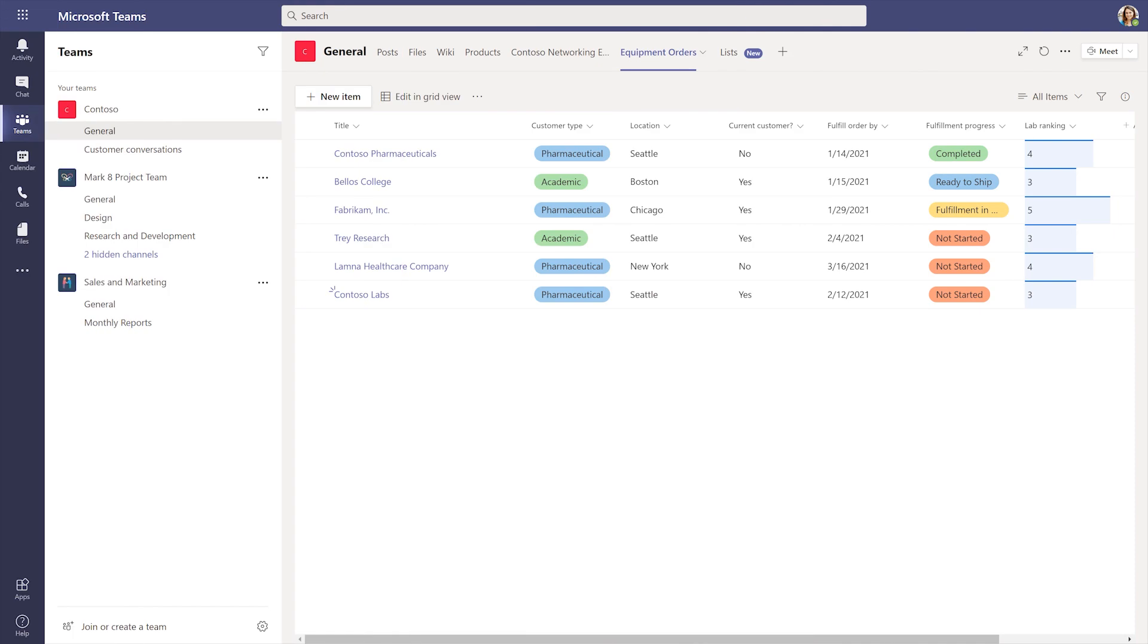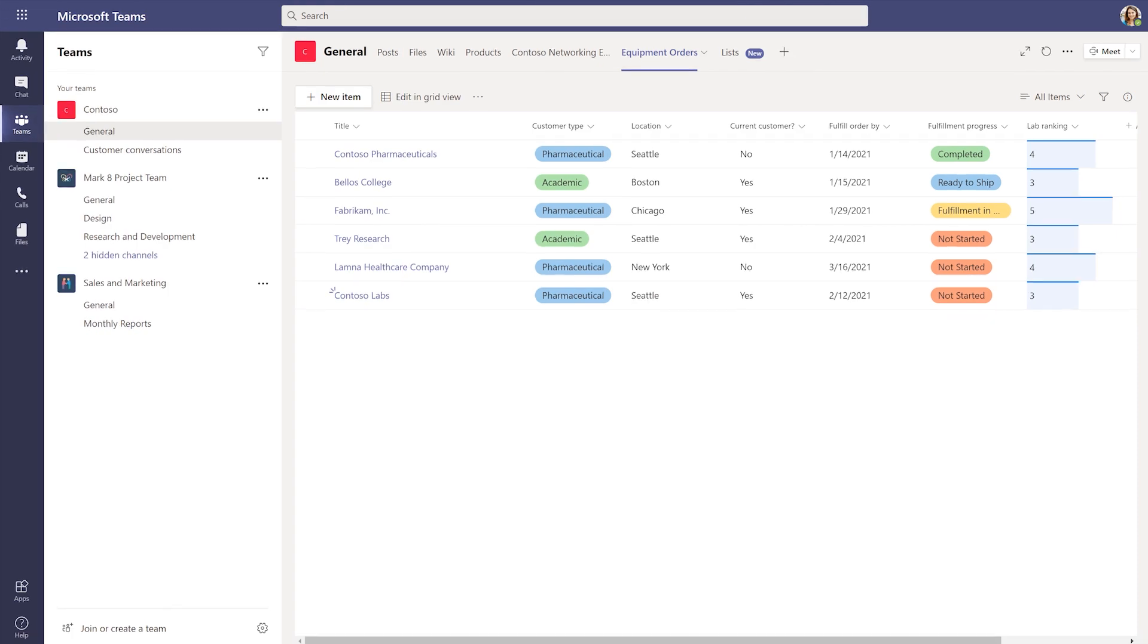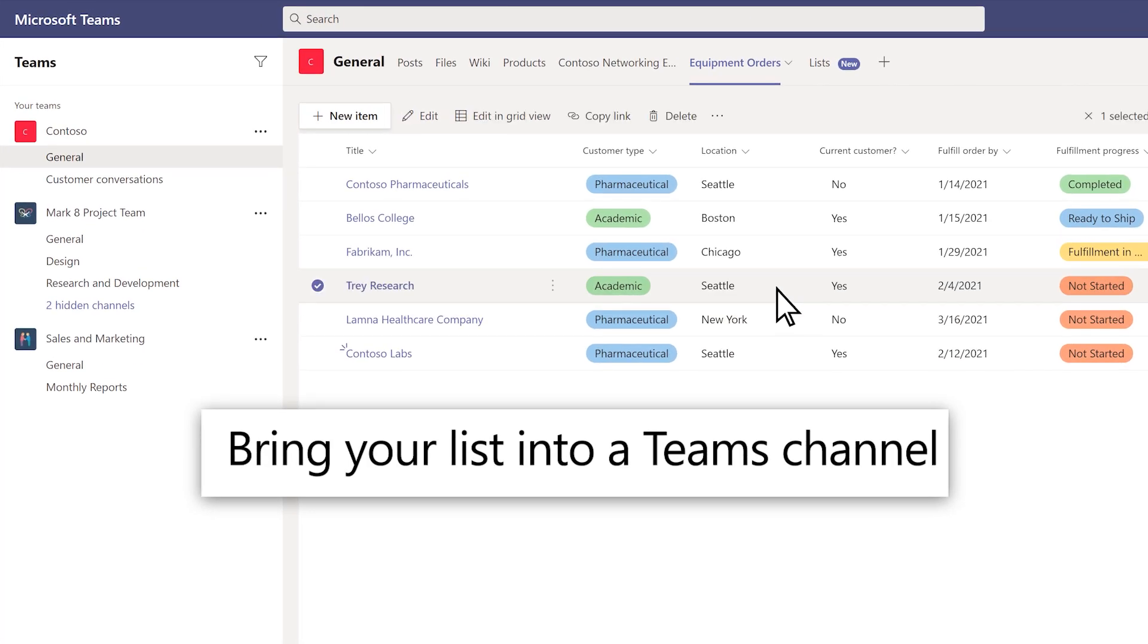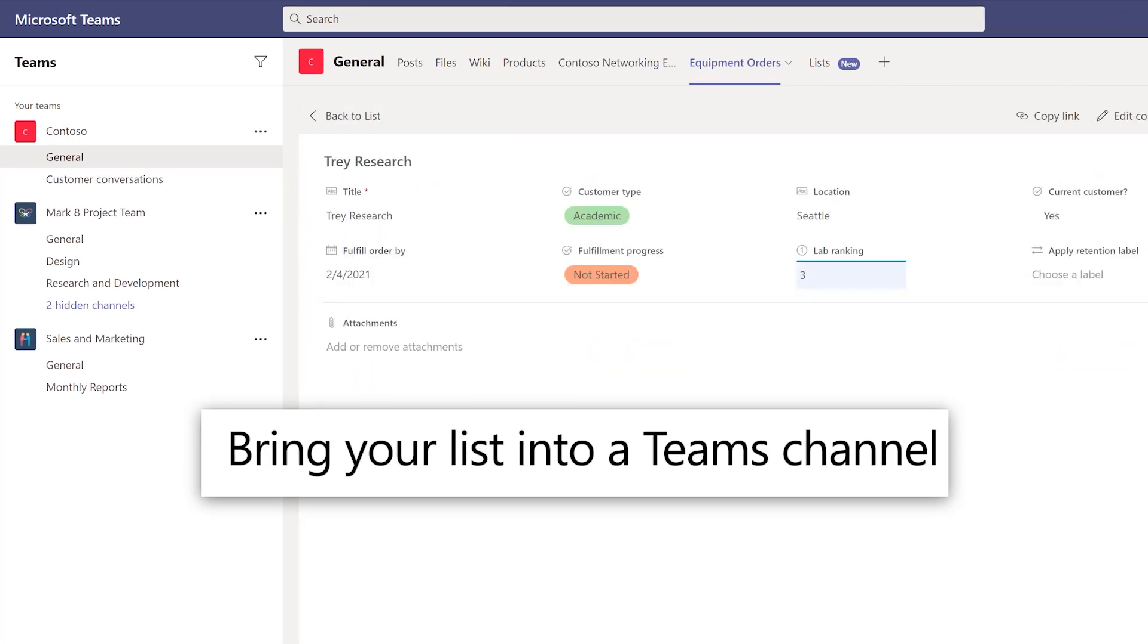For easy collaboration, bring your list directly into your organization's Teams channel.